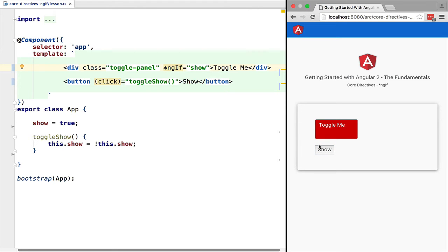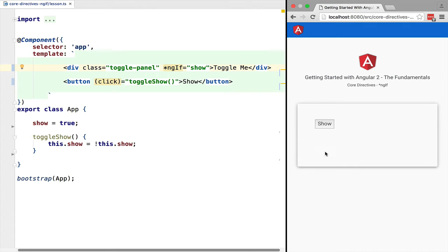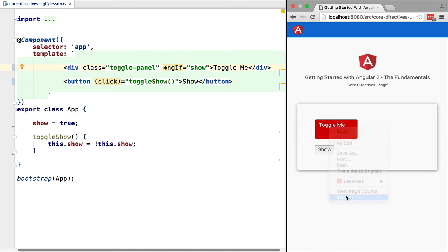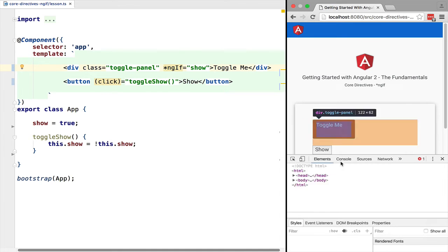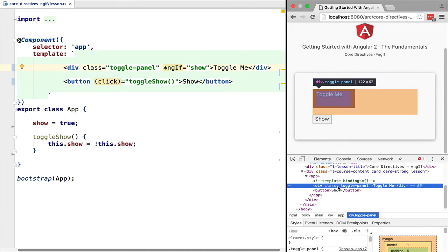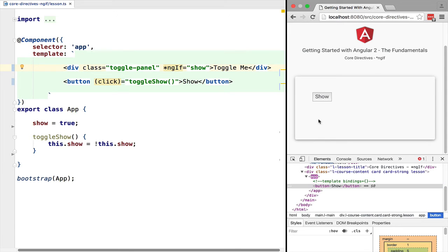If we now click the button we can see that the toggle-me div is hidden or displayed again. Let's inspect the HTML to see how this works. You can see here the toggle panel.